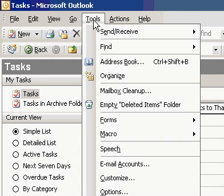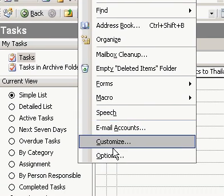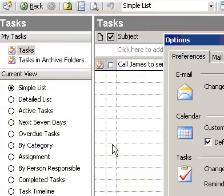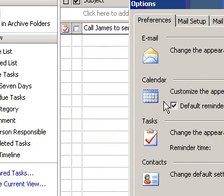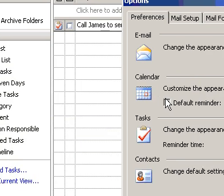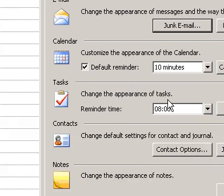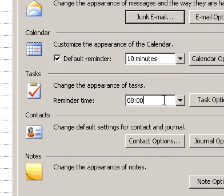To set the default reminder time, on the Tools menu, click Options. In the reminder time box, select a time.